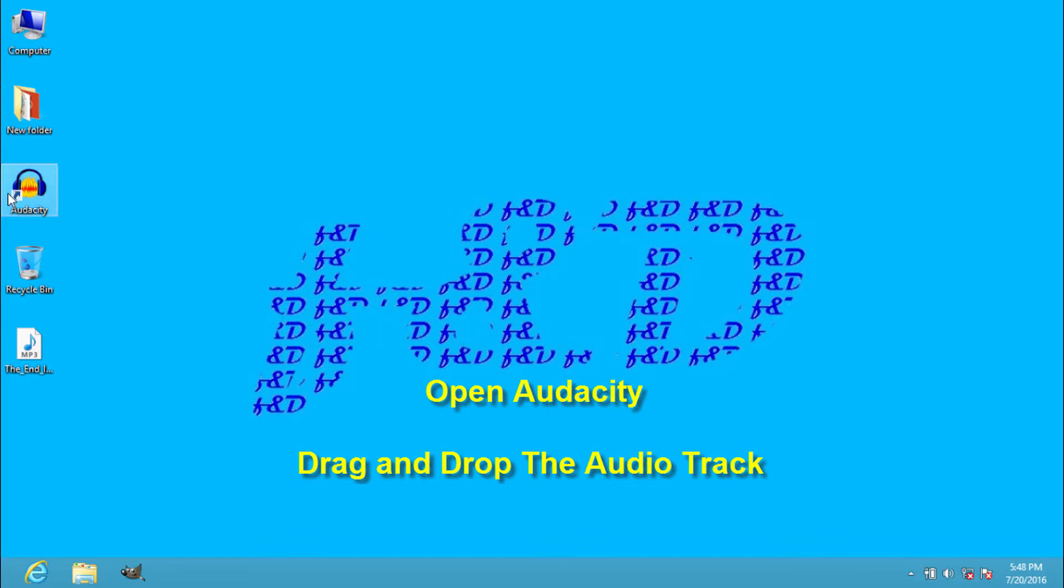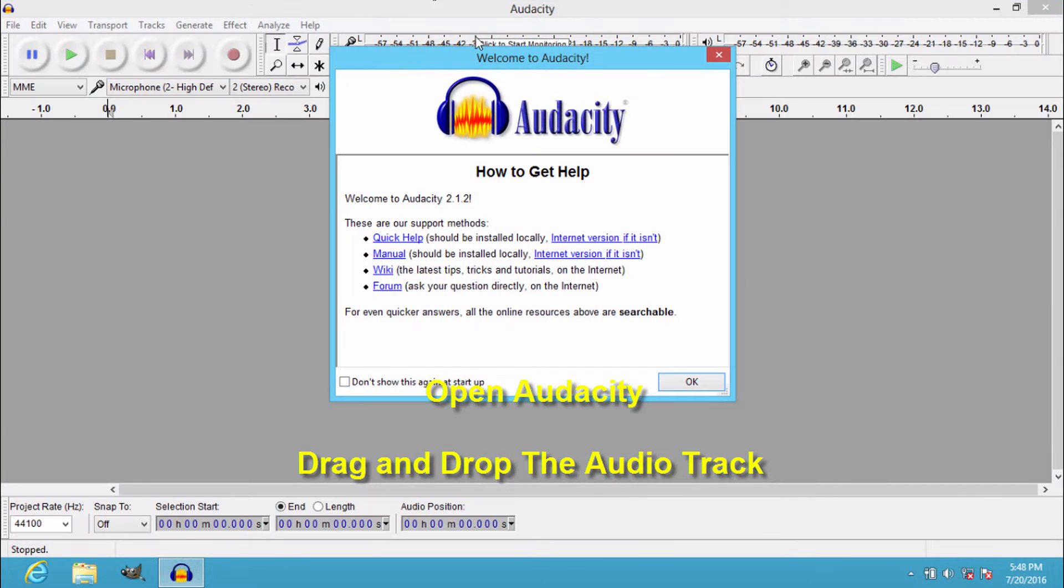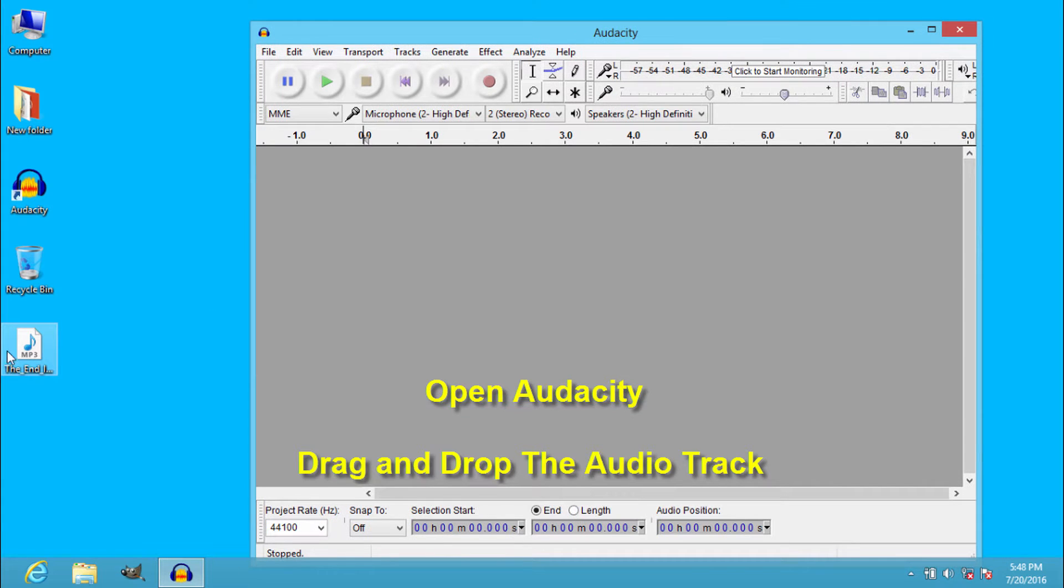First, open Audacity. Drag and drop the audio track into it.